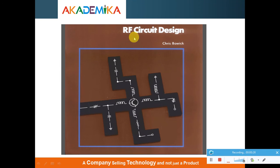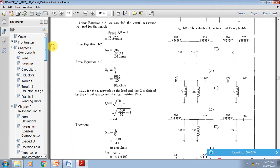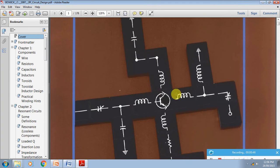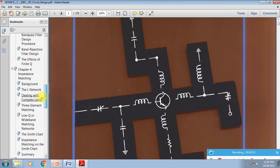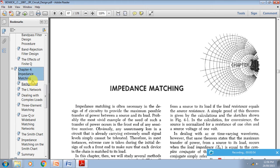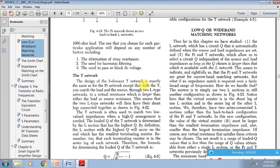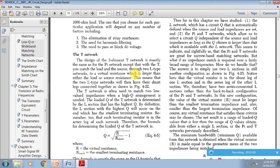We refer to this book called RF Circuit Design by Chris Bowick. In this book, if we look at the soft copy, there is a chapter called impedance matching. In this impedance matching chapter, there are low-Q or wide-band networks, and the T-networks are described here very nicely.